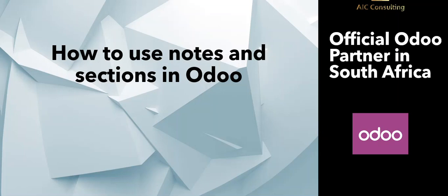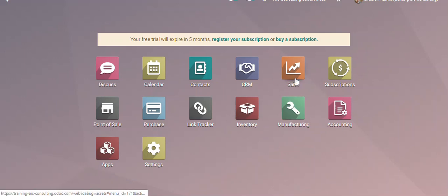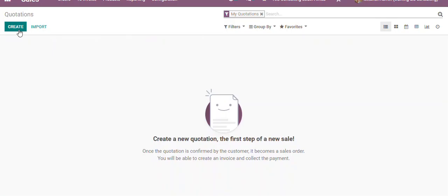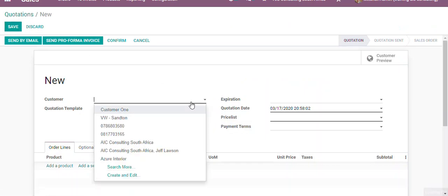Hi there, in today's video we will demonstrate how to use notes and sections in Odoo. We will now go into the Odoo application and click on the sales module. We'll click on create new quotation and select our customer.